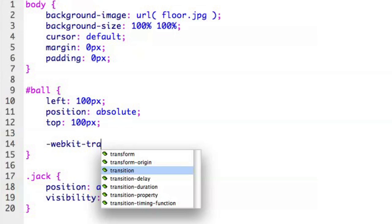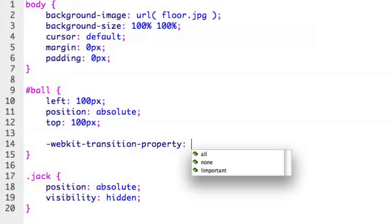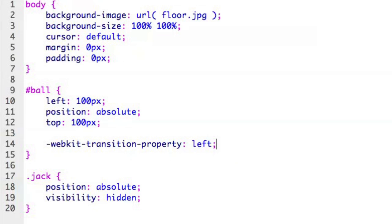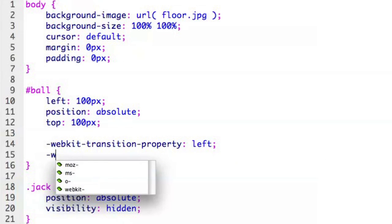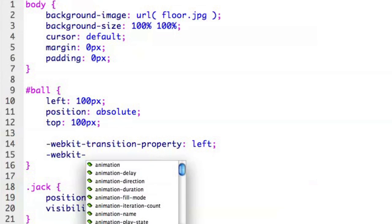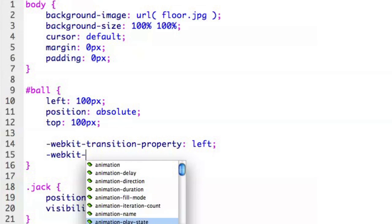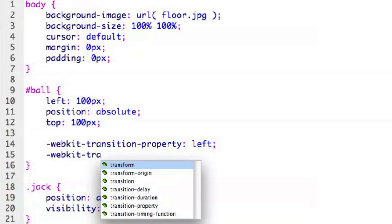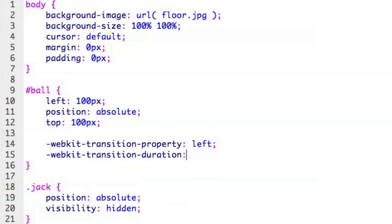I'm going to go ahead and say transition property. That's going to say, hey, what property are we watching? In this case I'm watching the left property. And then we're going to go ahead and say WebKit transition and we'll take a look at the transition timing. So the duration. And again, Dreamweaver is very helpful in terms of getting into those WebKit properties and being able to tell us what's available.